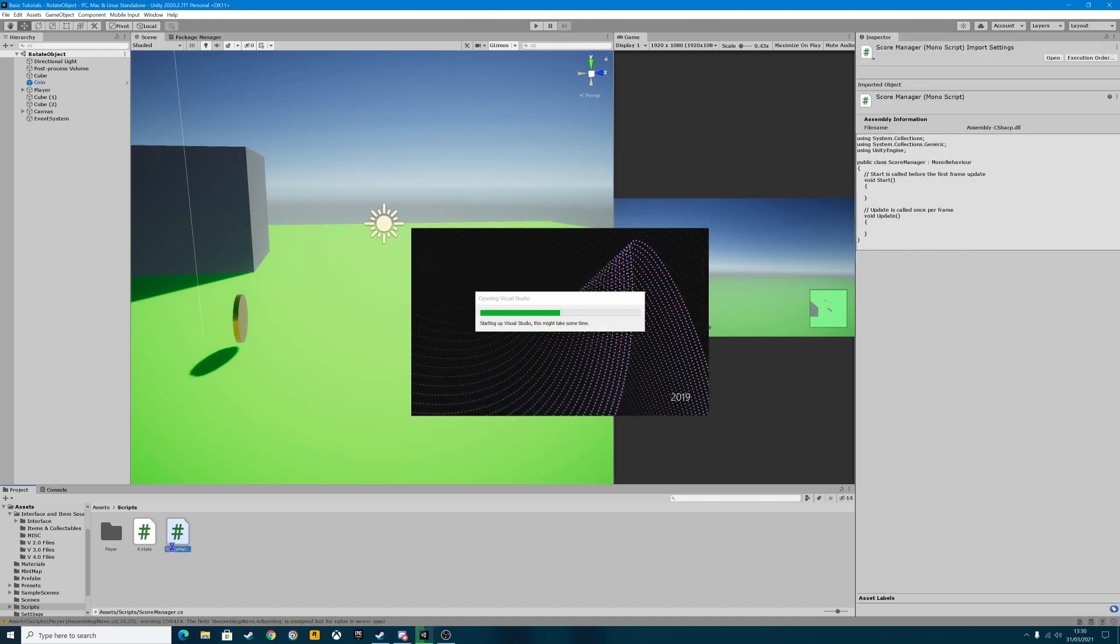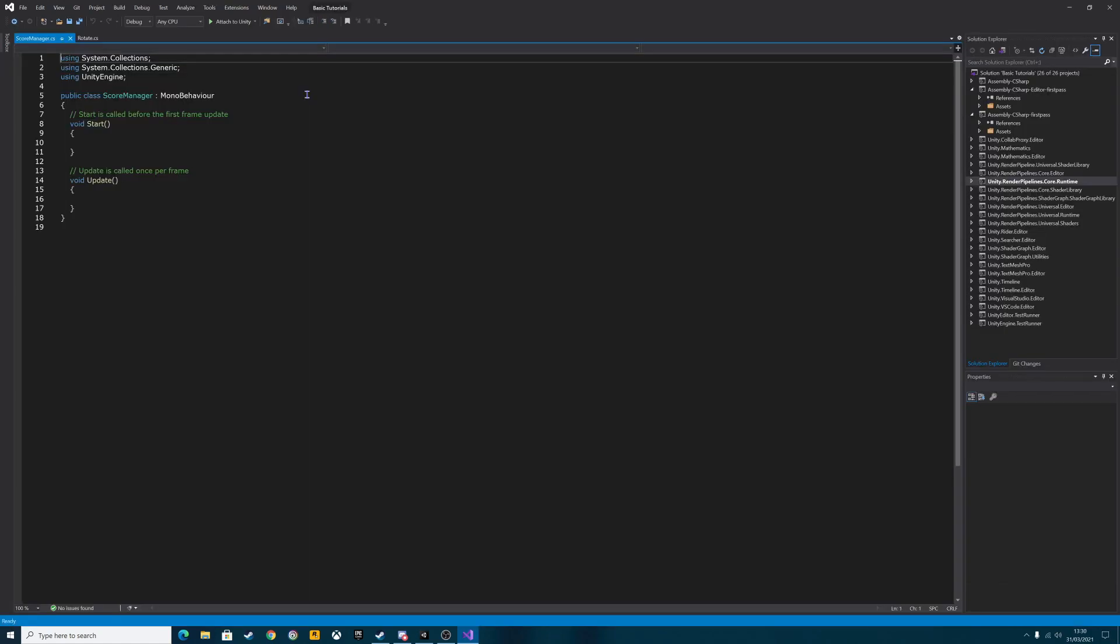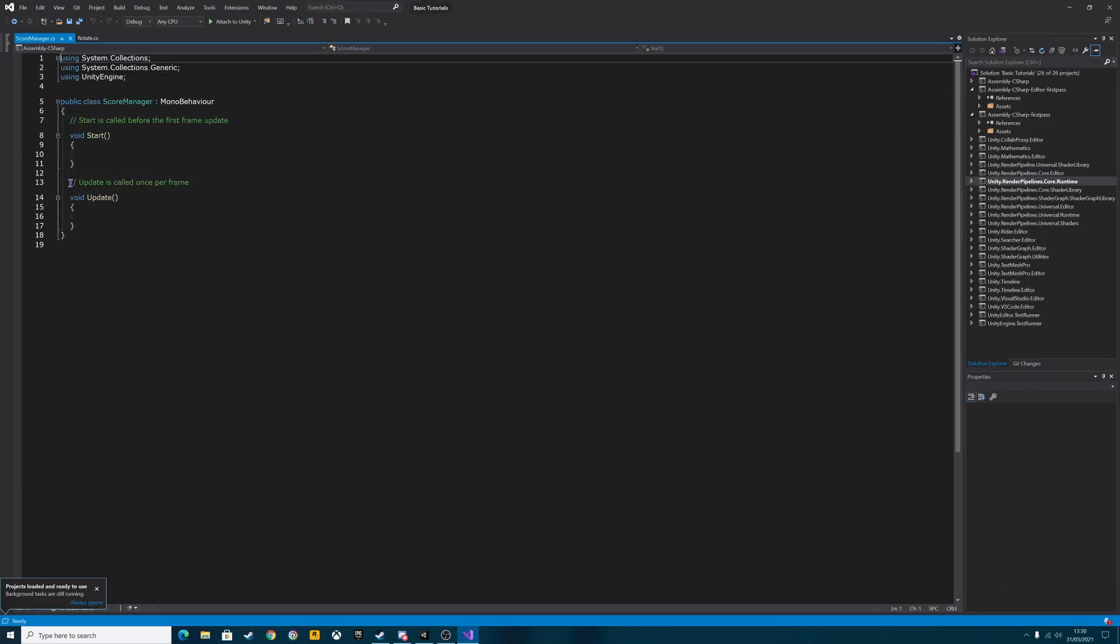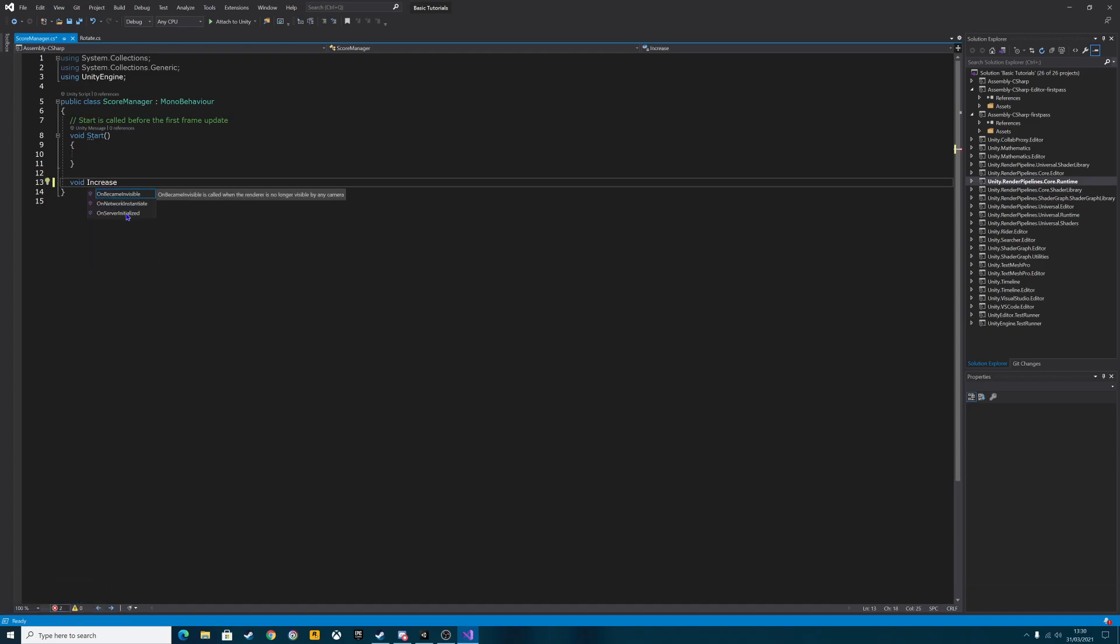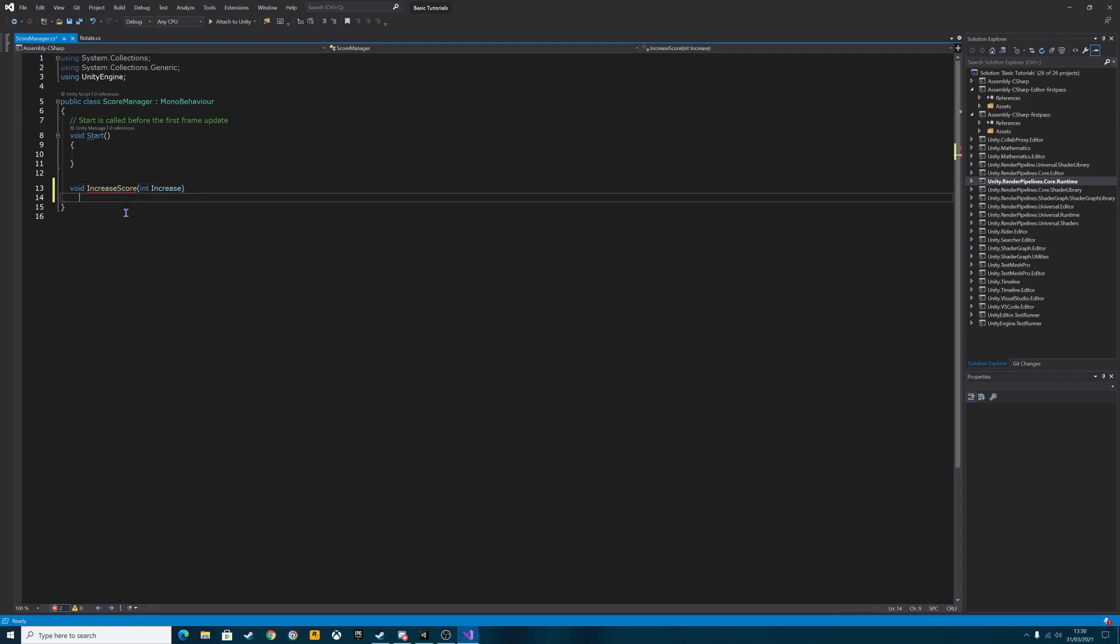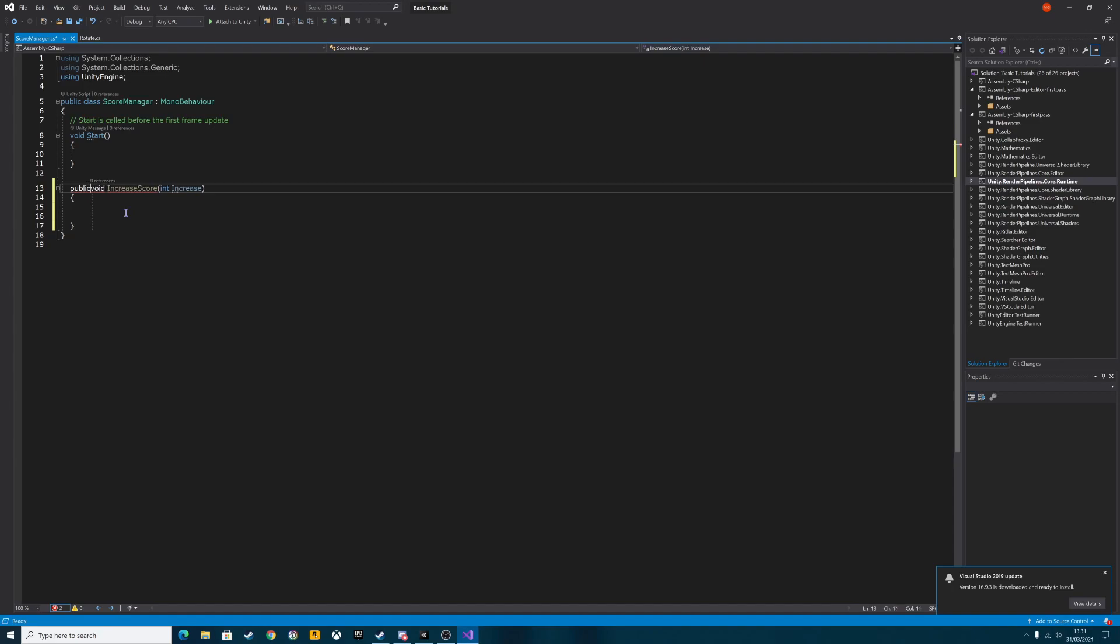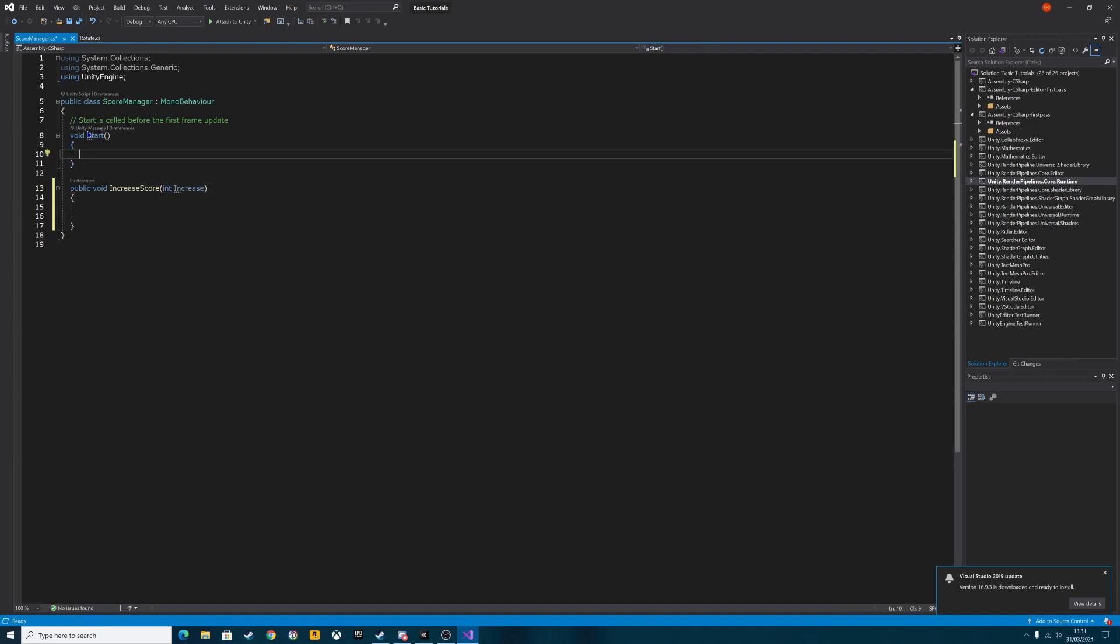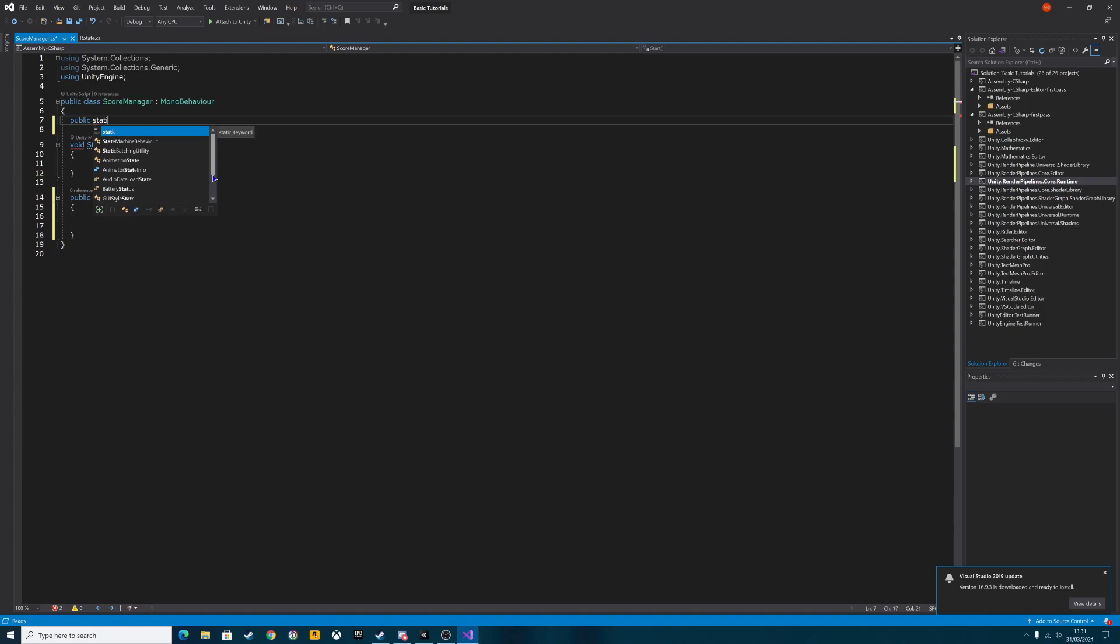Next thing we're going to do is we're going to create a C-sharp script. So go into your scripts folder and right click, create C-sharp script and we're going to call this script the score manager. You can call it whatever you want of course but I'm calling it score manager. Open up that script, not much to write in here but there are some very important functions we need to add.